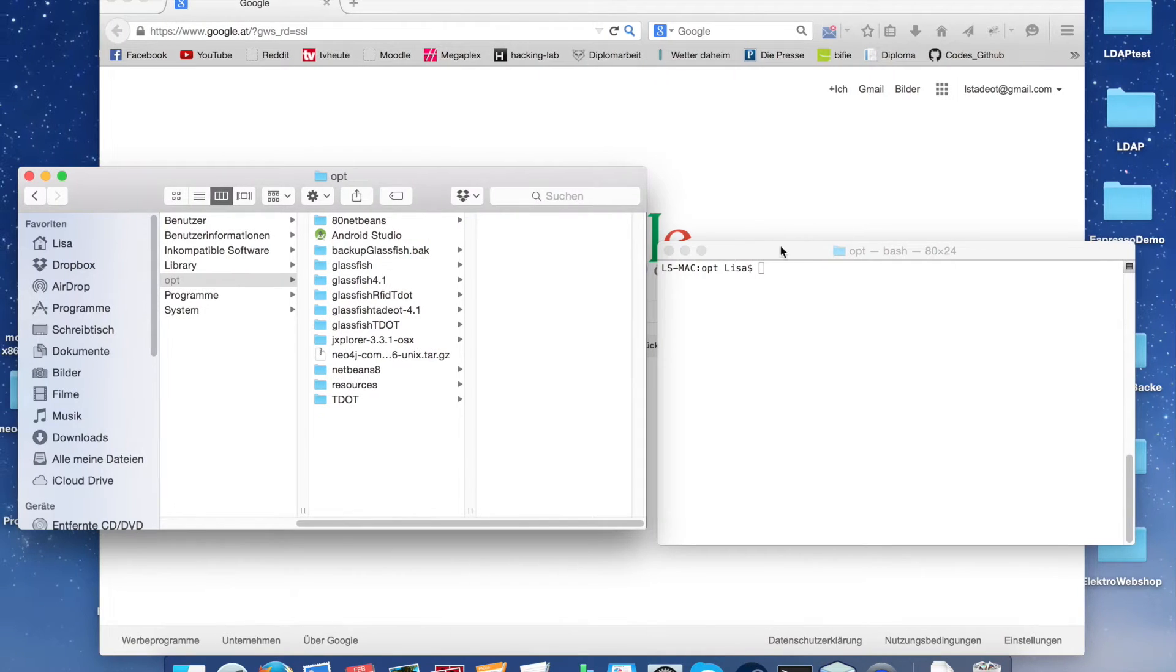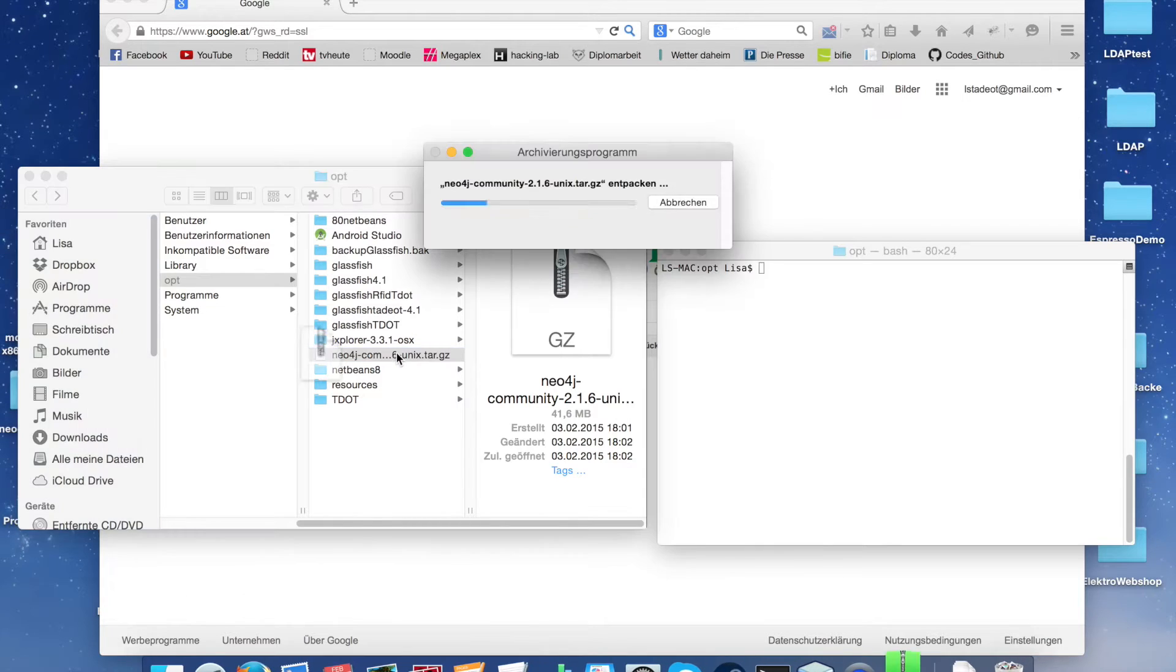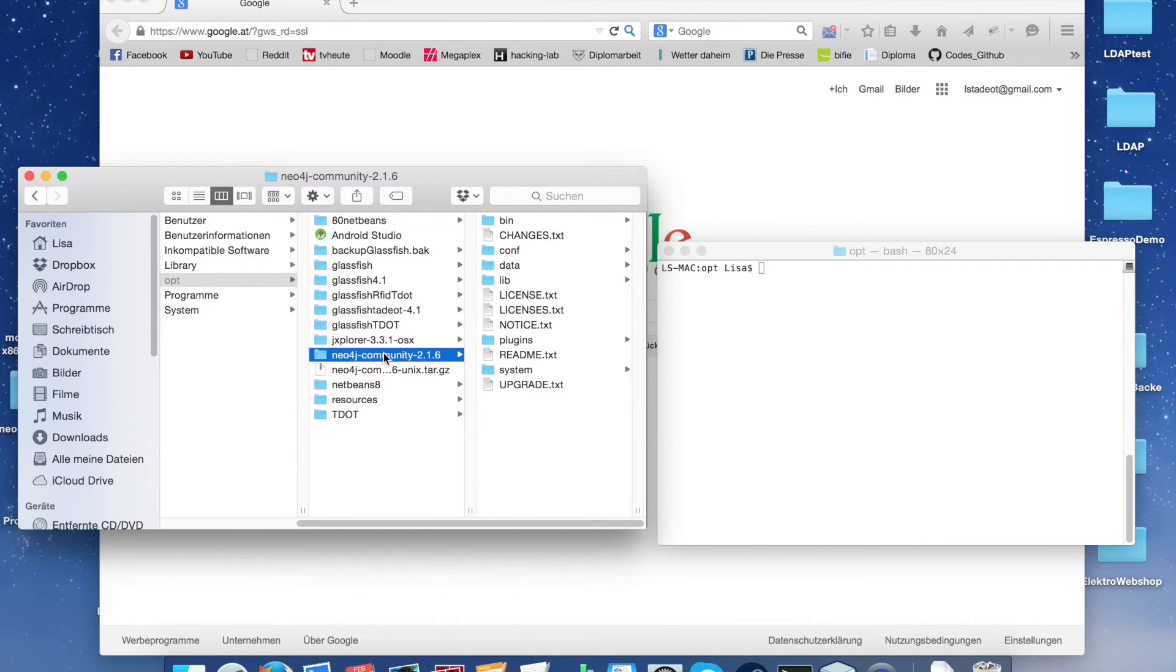For that database I've downloaded the Neo4j community server 2.1.6, unpacked it in the directory and copied the path.